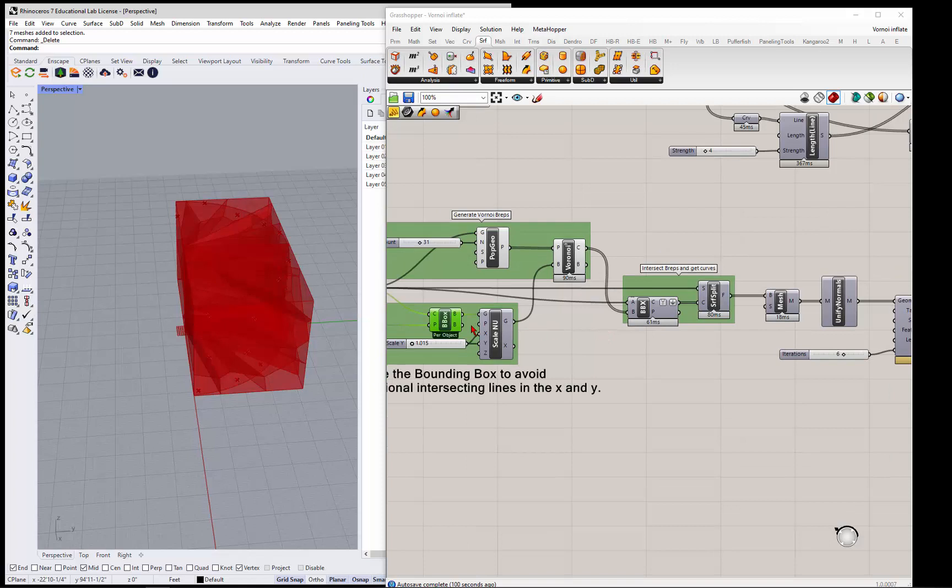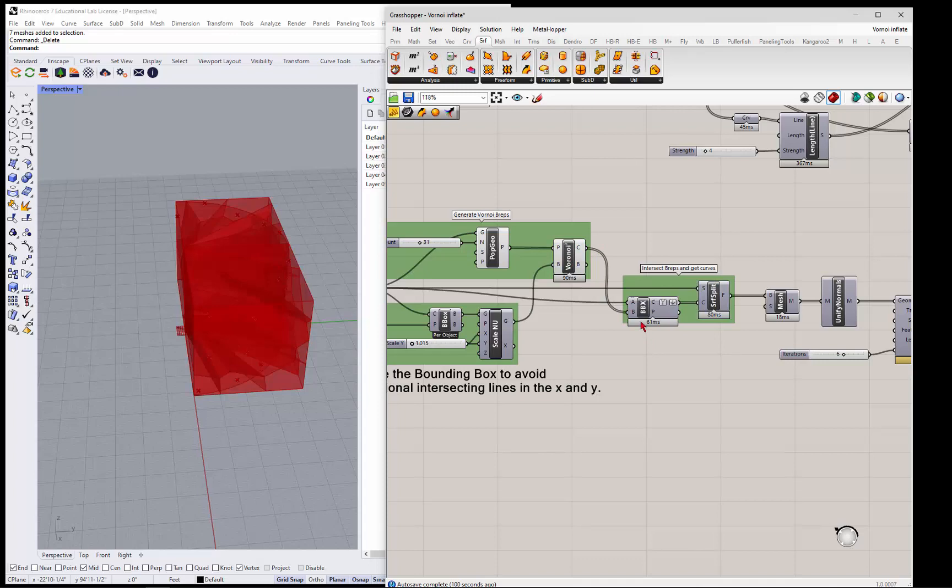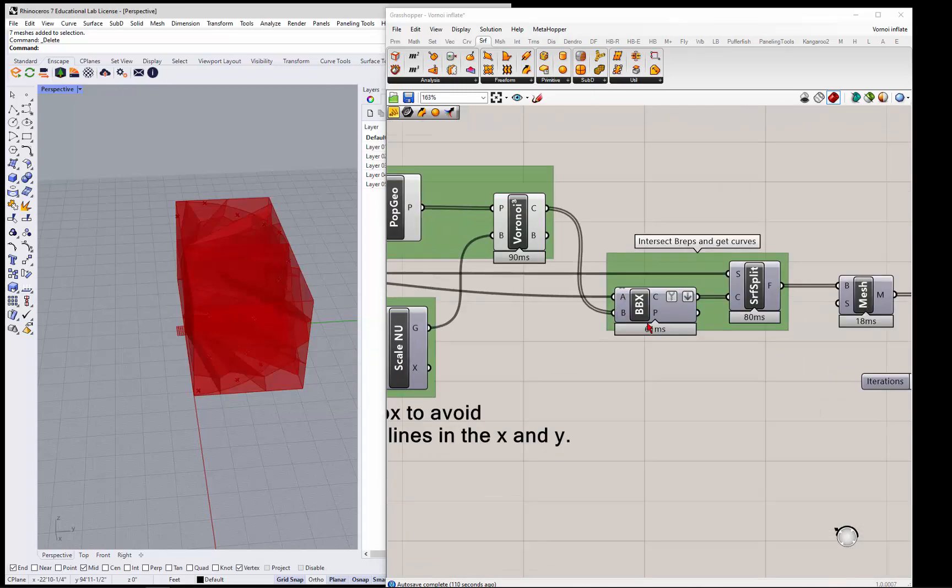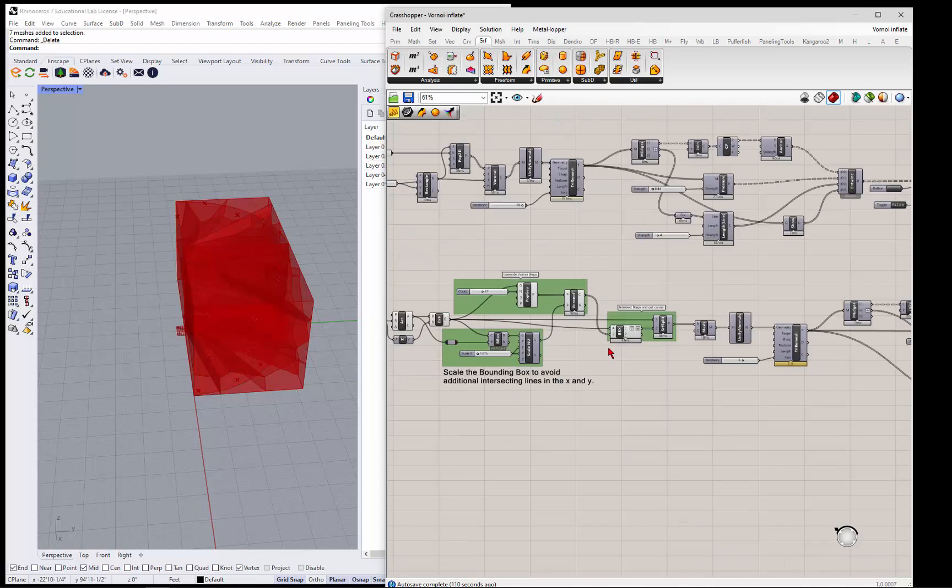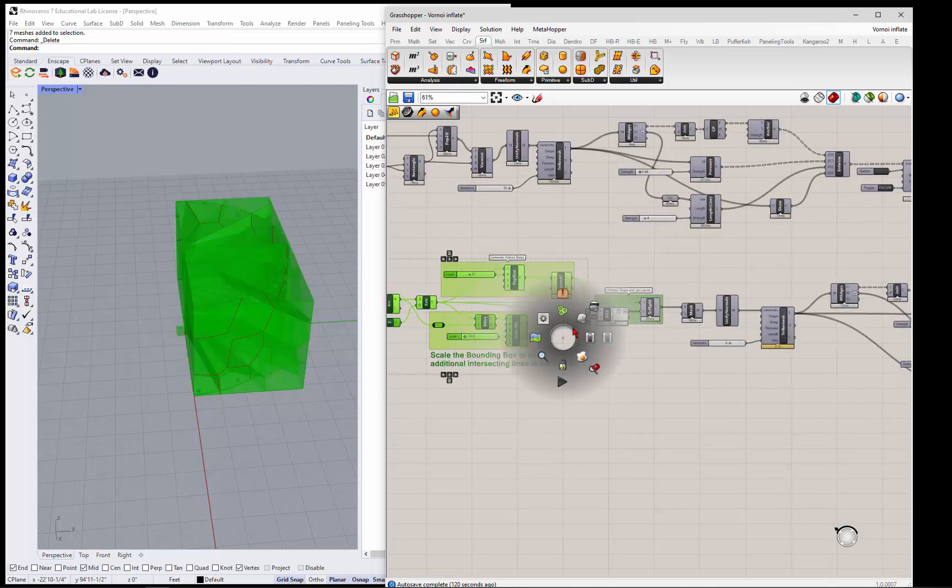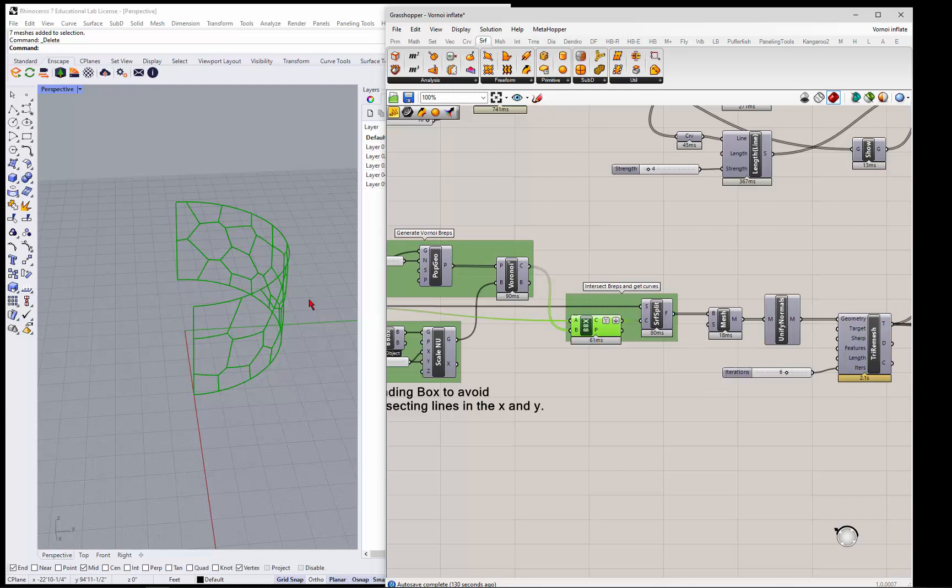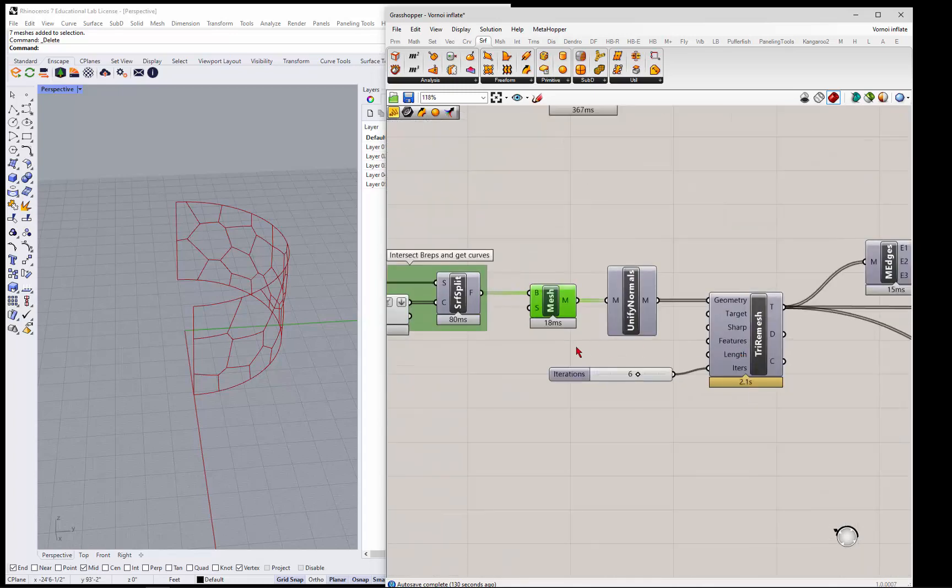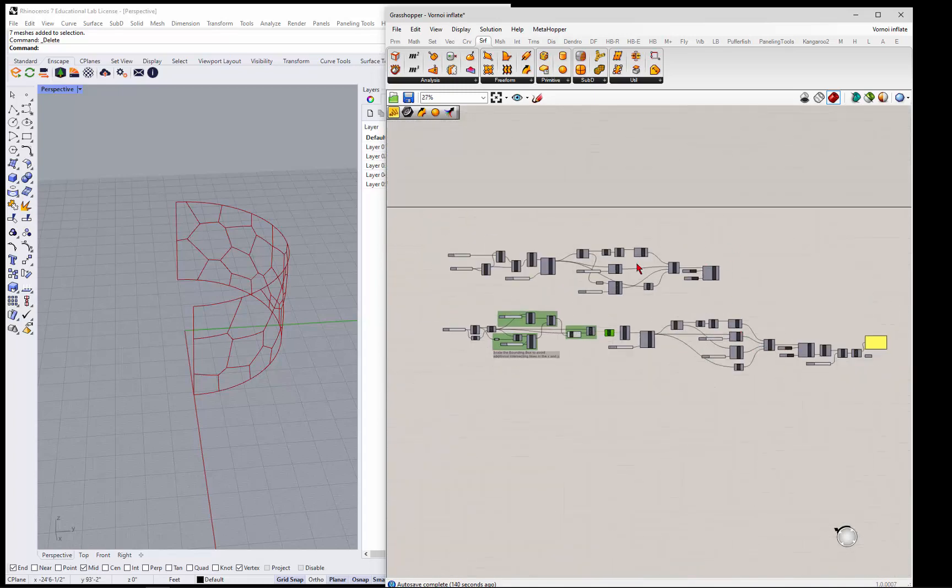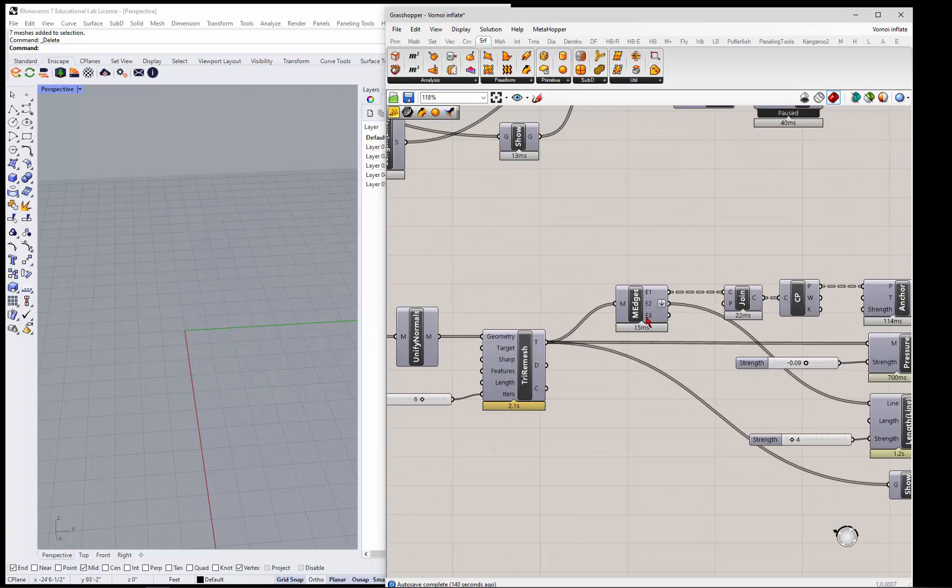Basically what happens is you take the bounding box and the Voronoi that it makes, and you intersect it with the extrusion. So that's what actually, if we look at the preview here, that's what actually gives you the curves that you can use to split the surface. So now we can take these guys, the B-rep, and get the curves and split that original surface, turn it into a mesh, unify the normals, and then you're just sort of off to the races the way we were up here.